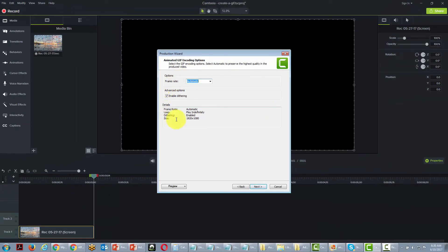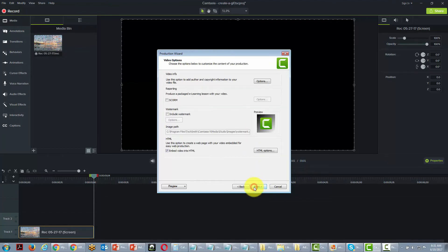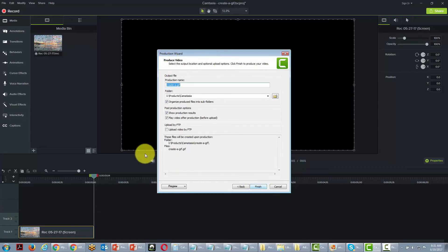All of these factors are going to be the default settings, and for the most part you probably want to leave the default settings as they are unless you have a reason not to. We're going to continue with the default settings, we are not going to embed this in HTML, and we're just going to click next, choose a place to save it, and click Finish.